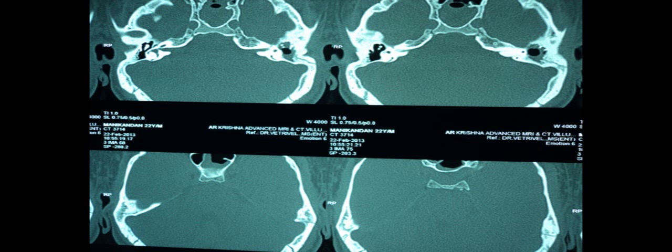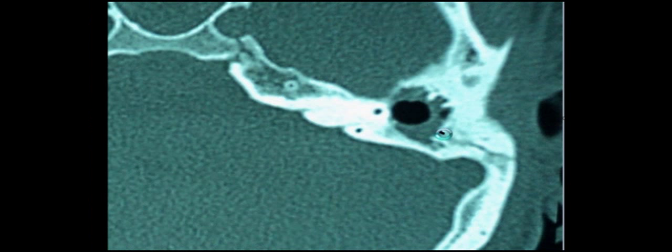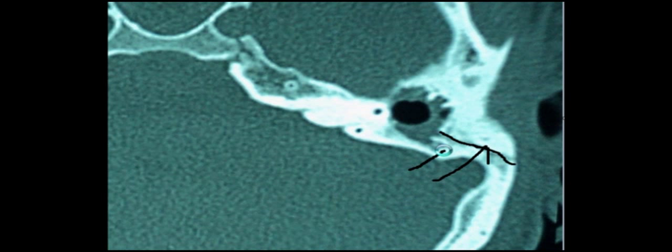This is the CT scan of the same patient, which showed a longitudinal fracture of the mastoid cortex. This is the fracture line in the mastoid cortex, which is extending to the roof of the external canal.